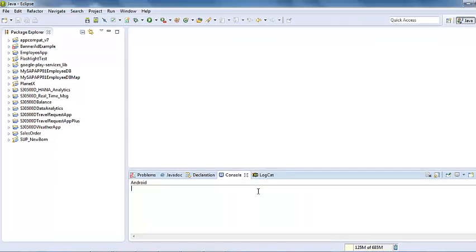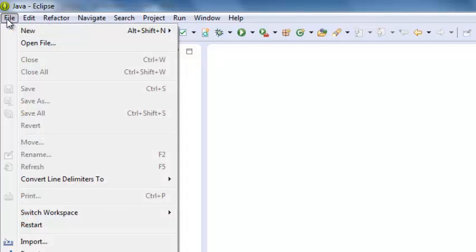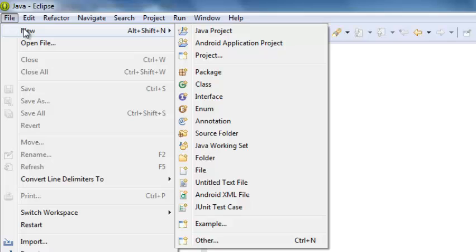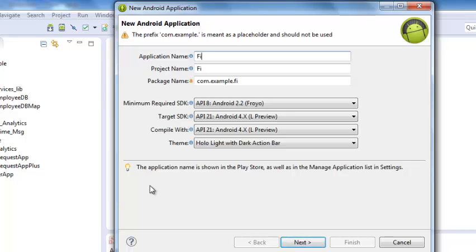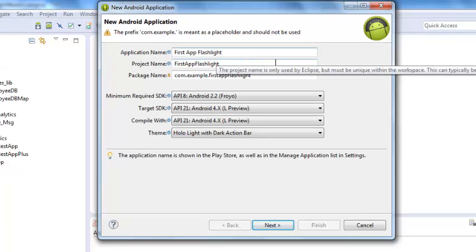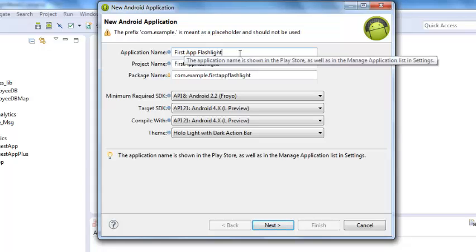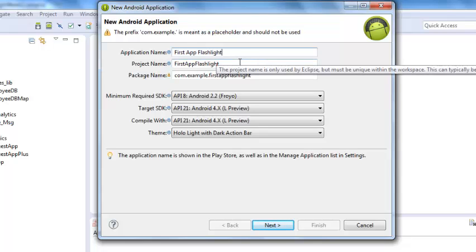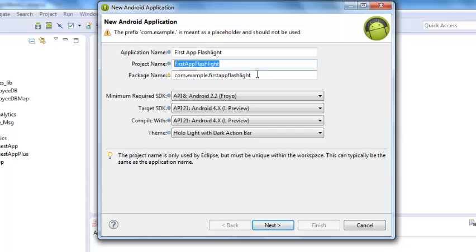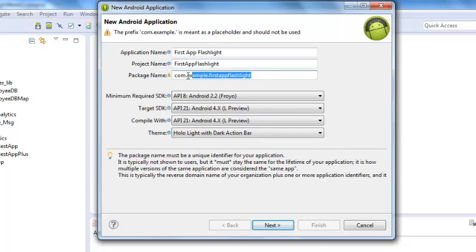Now let's create a new Flashlight app. Go to the upper left corner and click on File, then click New. Choose Android Application Project. First, let's give a name to our app — let's call it Flashlight. You can use spaces in an app name, but you shouldn't use any special symbols. The IDE doesn't accept special symbols such as the dollar sign. When you give a name to an app, the IDE will also automatically create two new names for you: the project name and the package name.